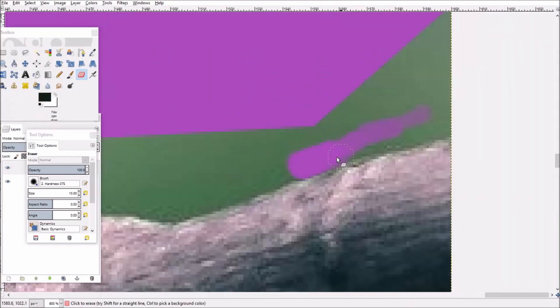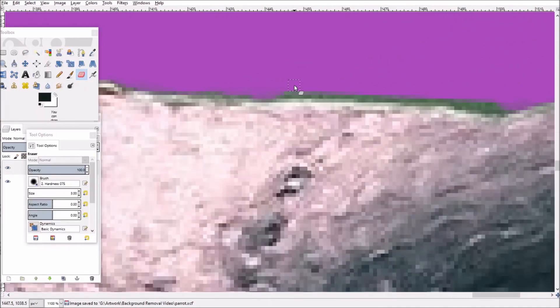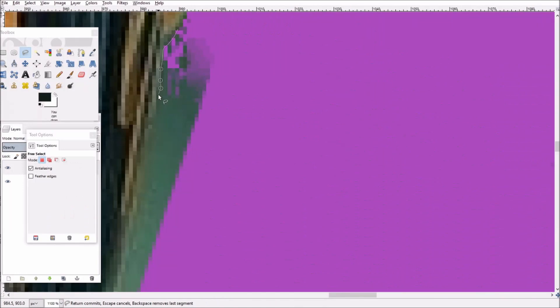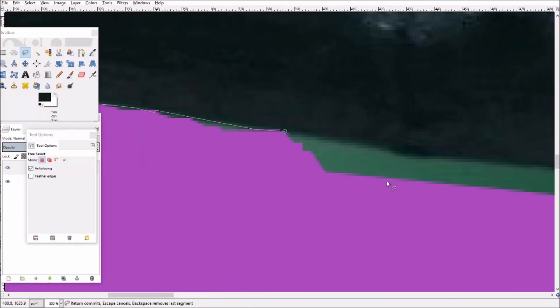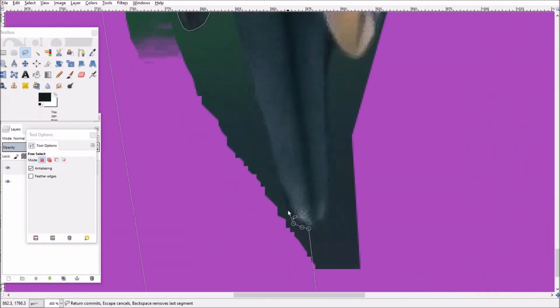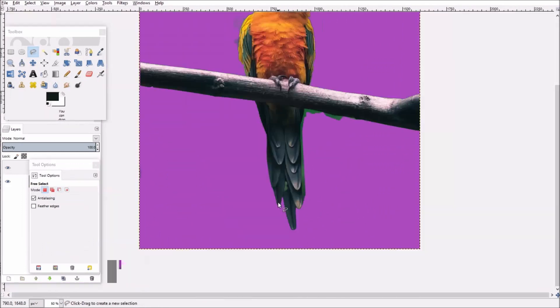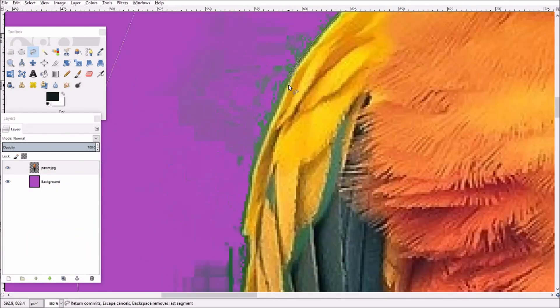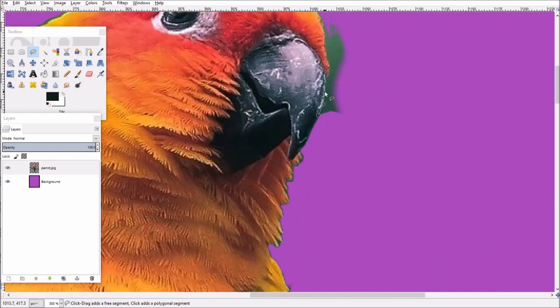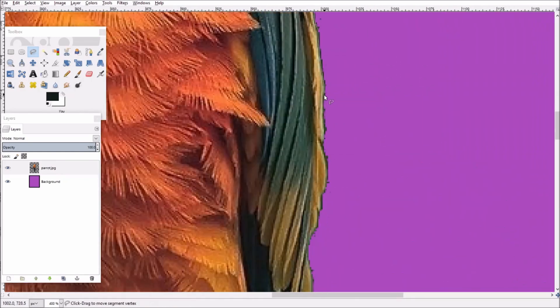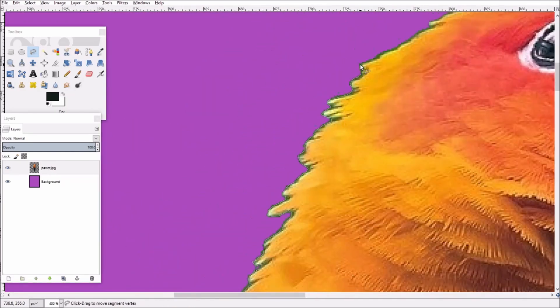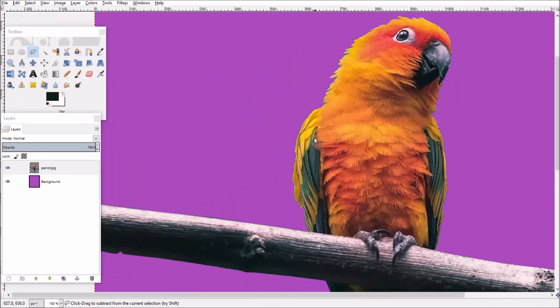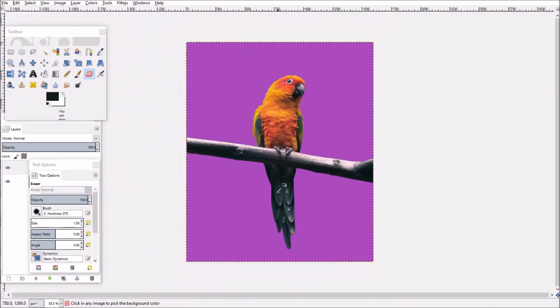I'm going to speed up the video a little bit here so you don't have to sit through the whole process, but essentially what I'm doing here is using the free select tool and the eraser, well mostly the free select tool to just click around the edges of the picture and remove what's left of the background. It's easiest to use the free select tool if you're just using a mouse because you could easily click along the edges and remove what you need, and once that's done you have the image you wanted.